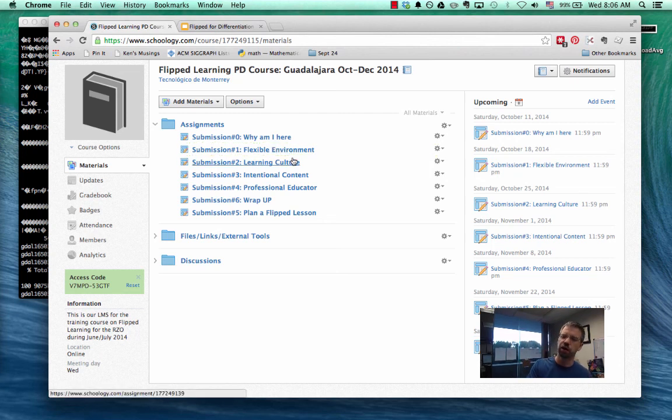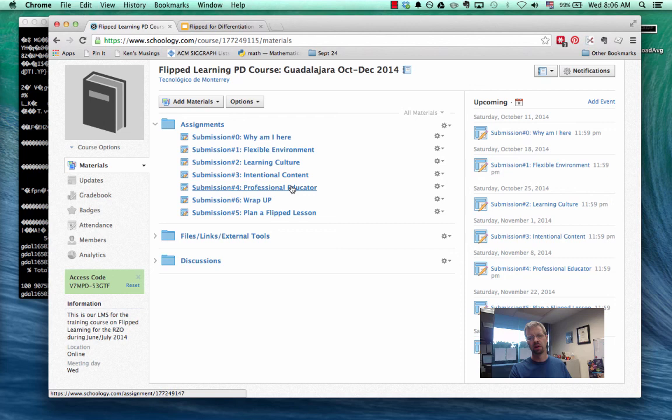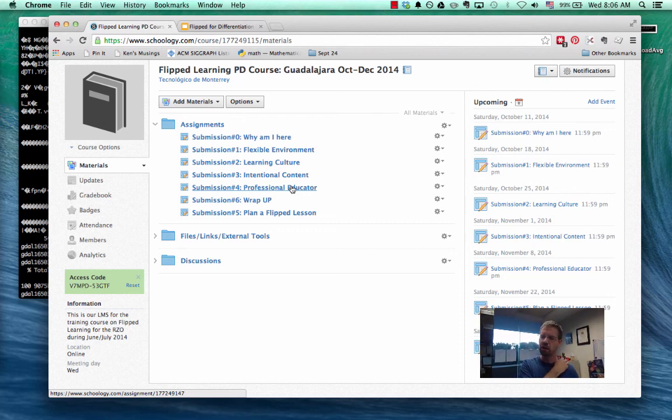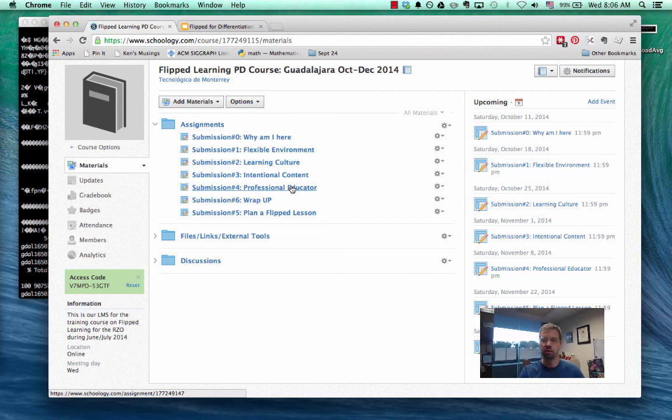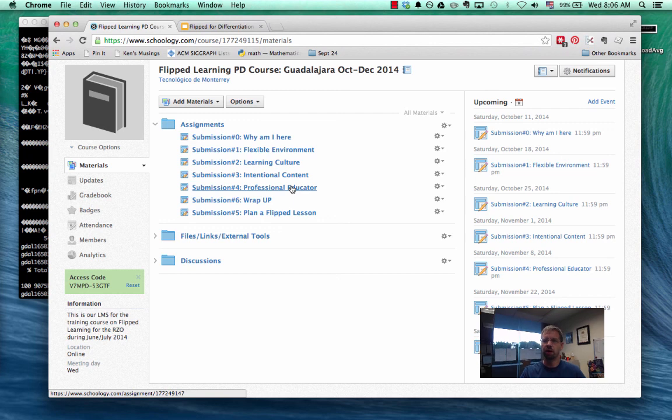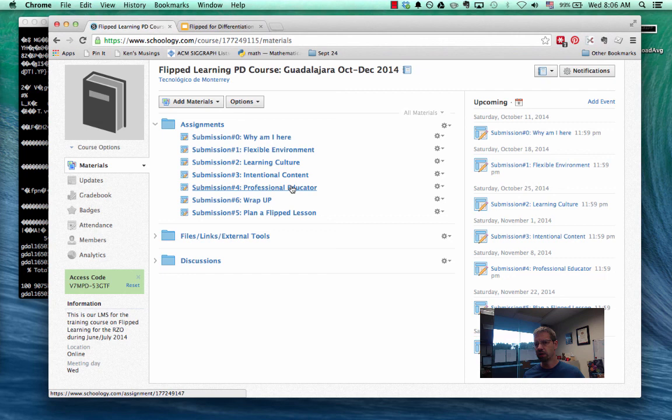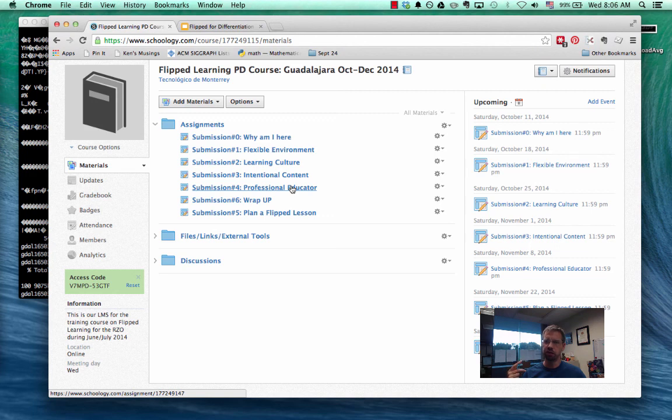And then we're going to go through the pillars of flip learning: flexible environment, learning culture, intentional content, and professional educator. I've seeded what I think you should read or what I think you should watch on a YouTube video. But really what I want each of you to do is go deeper. Look at what's important to you. What's more interesting to you. But stay within that theme of the week. And then I want you to do two things.